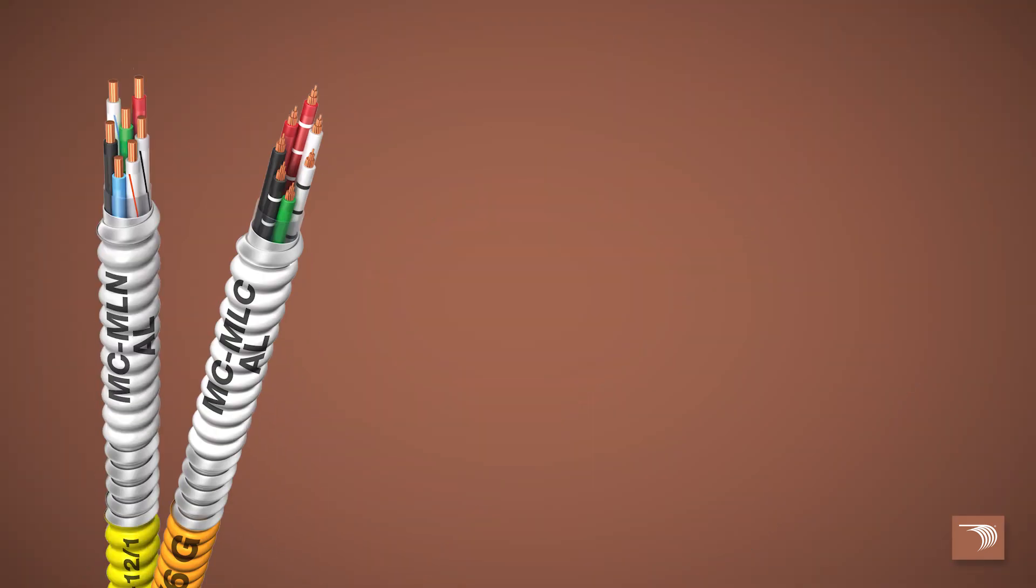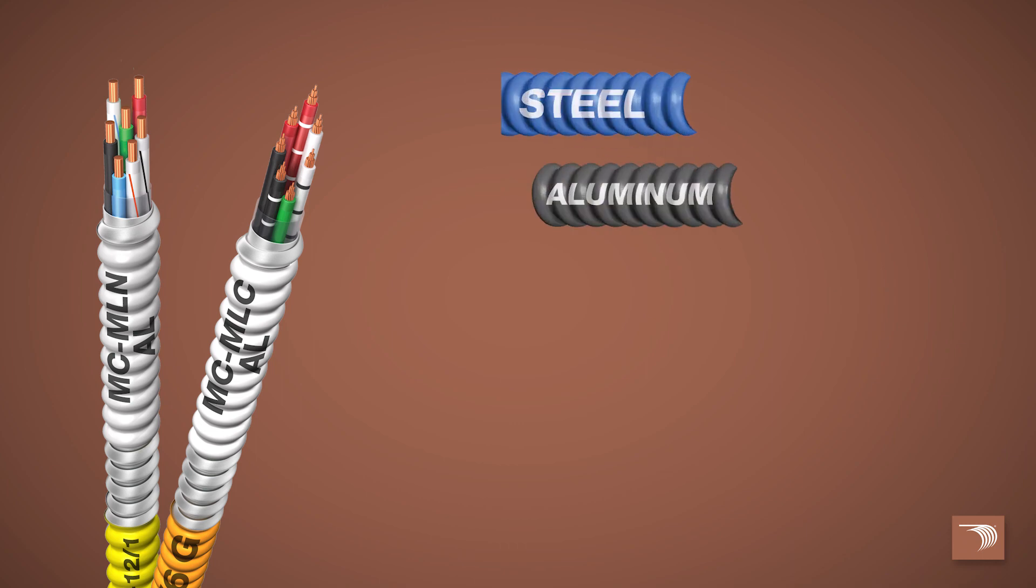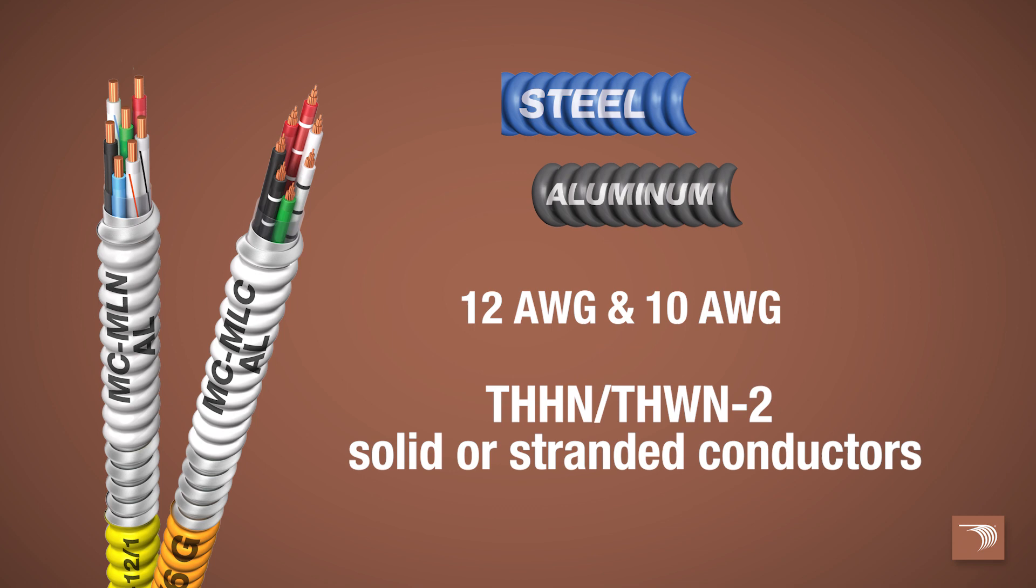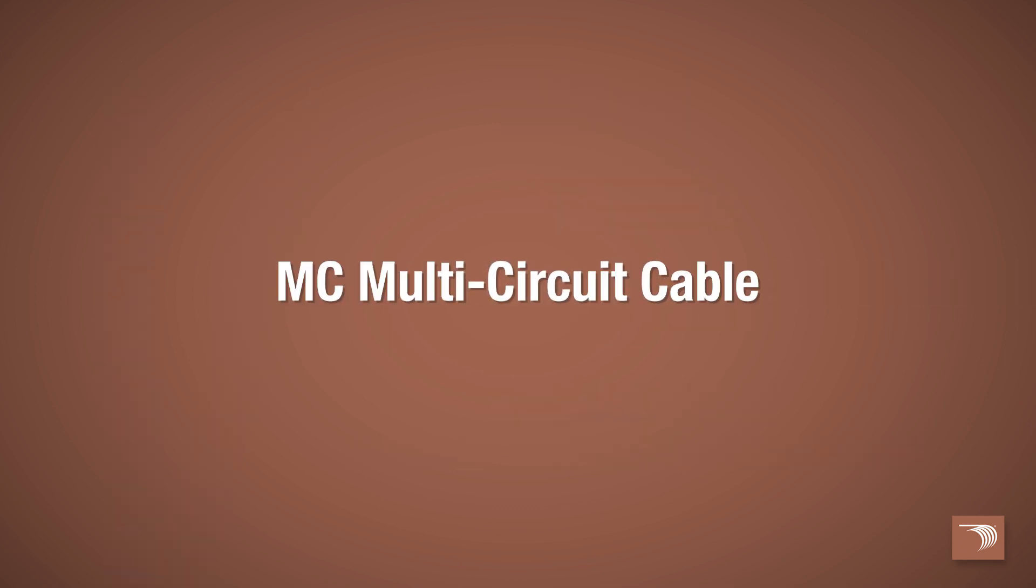MC multi-circuit and multi-neutral cables are offered in aluminum and steel armor in sizes 12 gauge and 10 gauge with THHN/THWN-2 solid or stranded conductors.